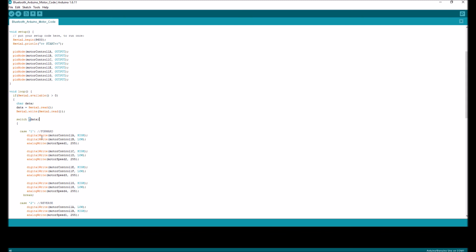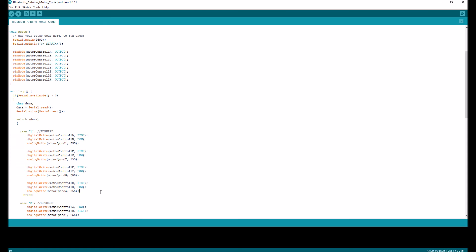So we switch the stream of data coming in. And if it equals one, then the motors should move forward. And this code here just writes the appropriate pins to high and low. And this causes the car to move forward because it spins the motors in the appropriate direction.